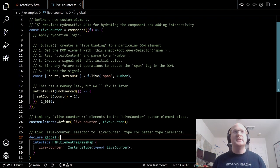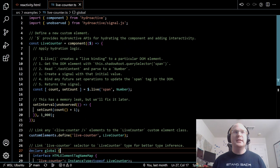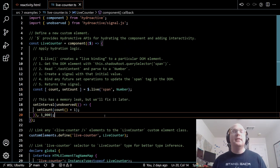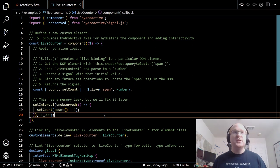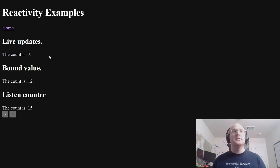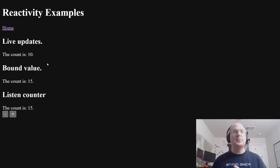A lot of this is boilerplate. Really the lines that matter — that actually implement the business logic — are just these two statements: a live binding on the span tag starting at 5, and then incrementing every second over time. So we've got a relatively straightforward mechanism for applying live updates to pre-rendered DOM.